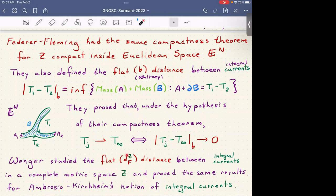Wenger studied the flat distance d_flat inside Z — the distance between integral currents in a complete metric space Z — using the exact same definition, except it can't be called a norm anymore. He proved the same results for Ambrosio-Kirchheim's notion of integral currents. The main idea is now we can think of distances between currents rather than just convergence. This distance is really about how much one-dimension-higher volume lies between the two currents; orientation is very important.